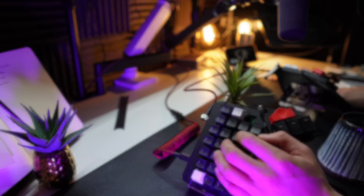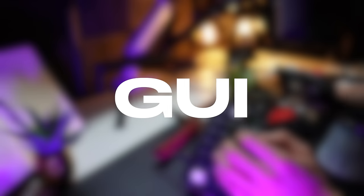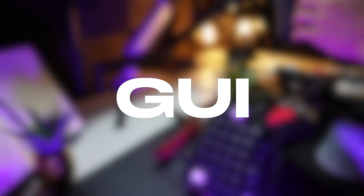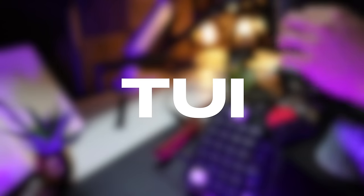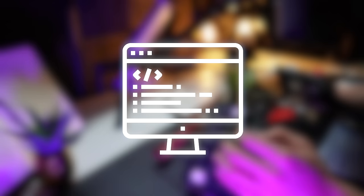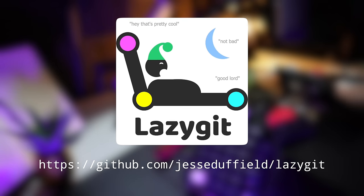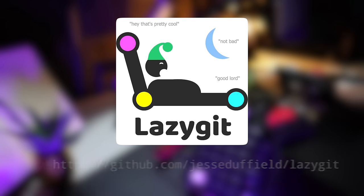To start we can minimize this pain by replacing a GUI with a TUI. By that I mean using a terminal interface that doesn't require to pop another window. LazyGit is incredible for this task.